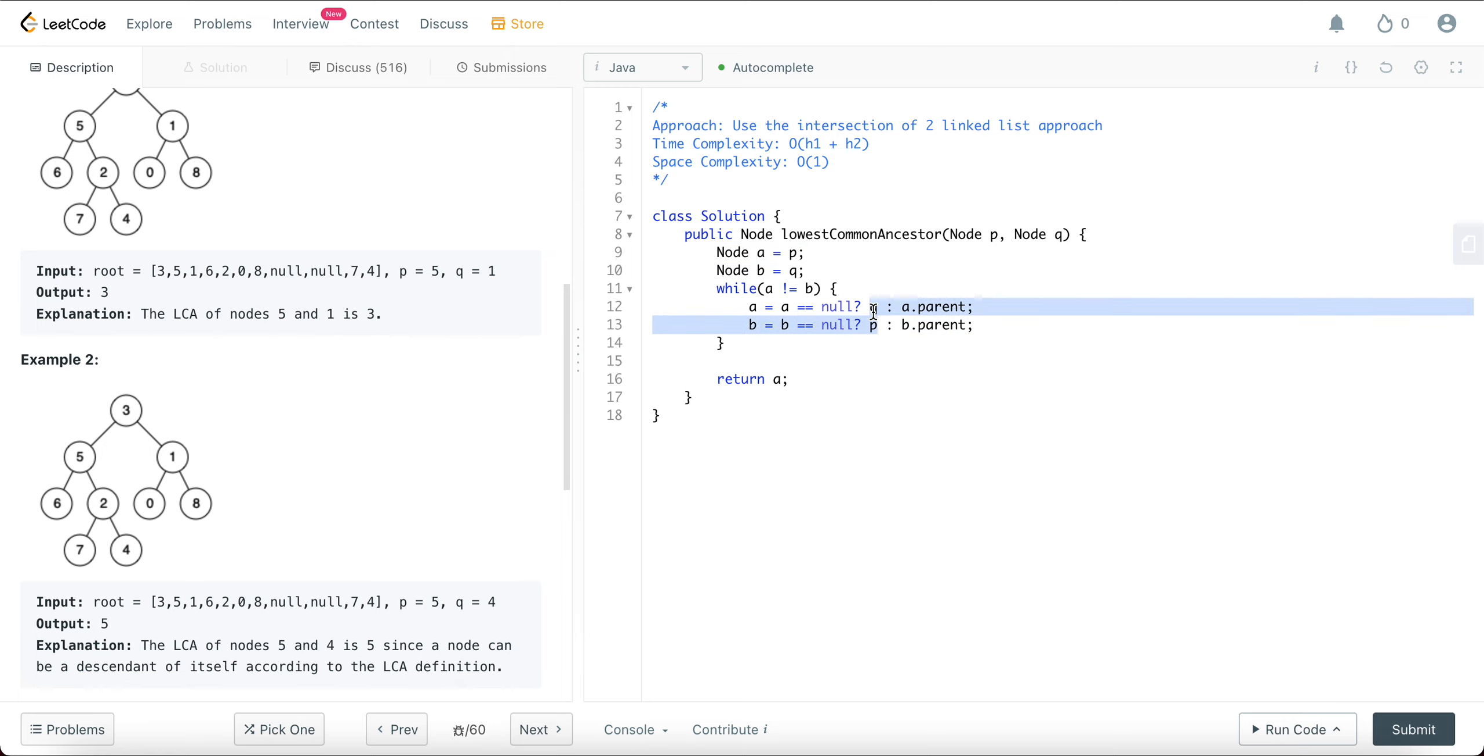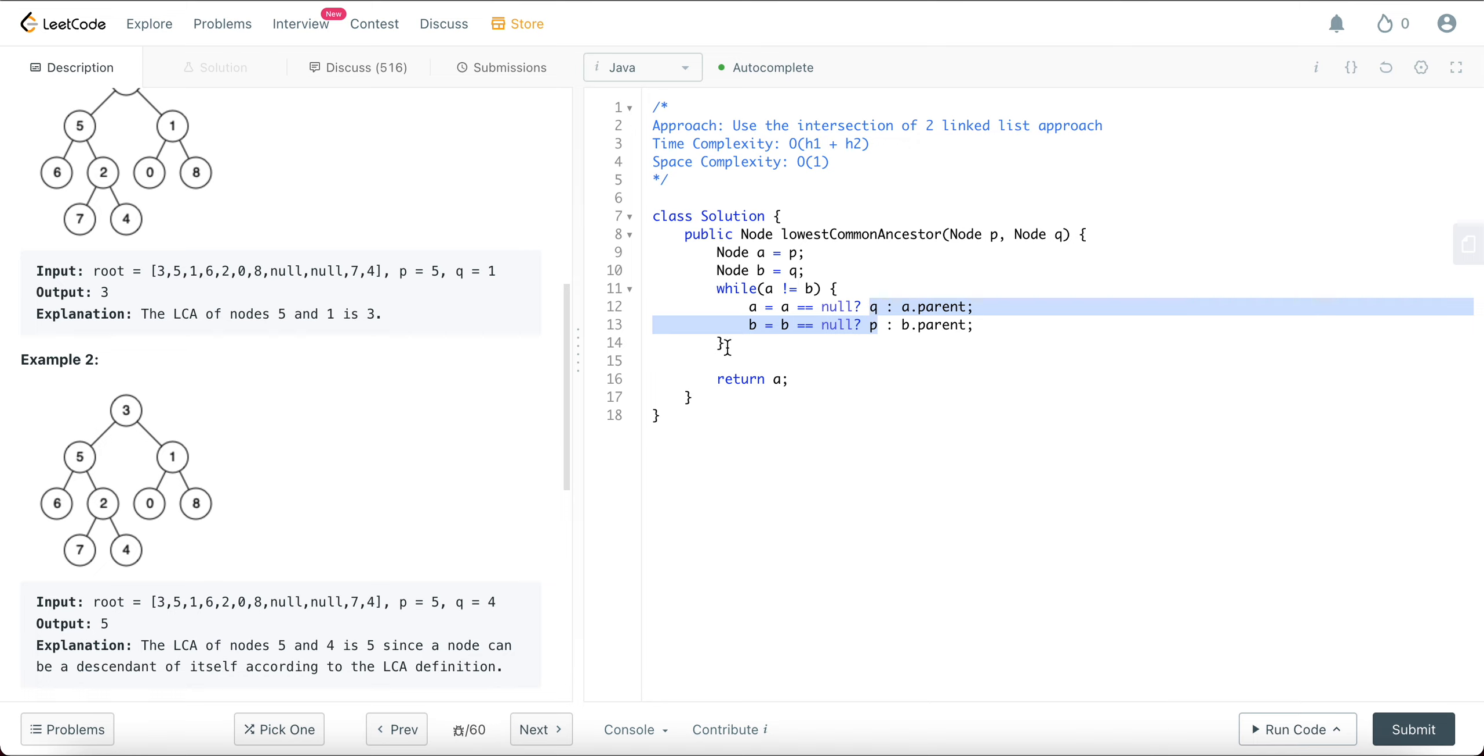So the reason why this works is because once you've reached all the way to the parent, you have a distance of X, but the other node has already traveled X nodes up. So at that point, if you traverse them again, they will meet at the same node, the parent node, because at this point both of them are away from the parent by X distance. So that's the reason why this works.